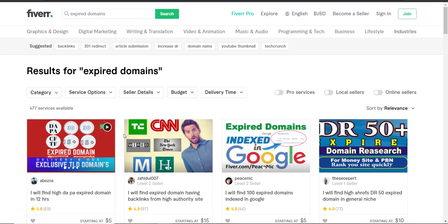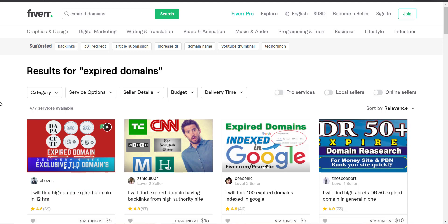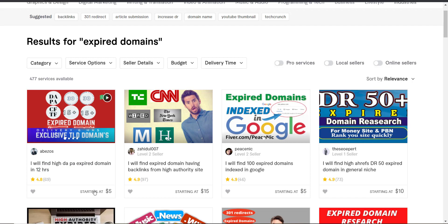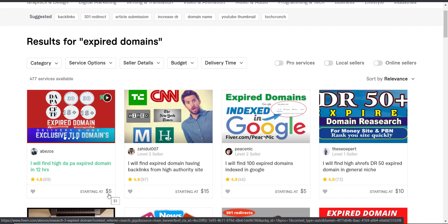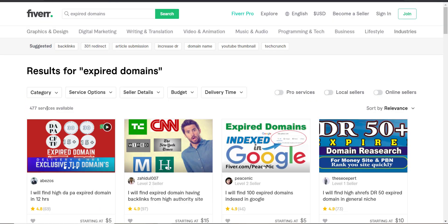If you master the skill of finding expired domains with good domain authority in a specific niche, you can also sell this as a service on Fiverr. If you search 'expired domains' on Fiverr, you will find only 477 people selling this service. You can learn it from expireddomains.net or YouTube videos — it's not a tough job. This seller will find good PA domains within 12 hours for only $5. Remember, he only finds the domains; you buy them from GoDaddy or HostGator yourself. Once you get those expired domains, just put some genuine blog posts on them.